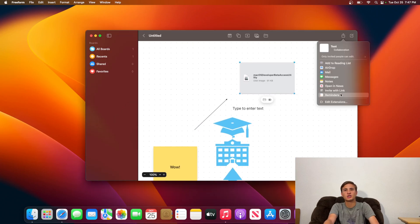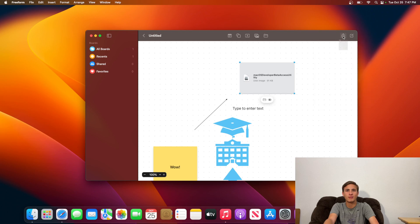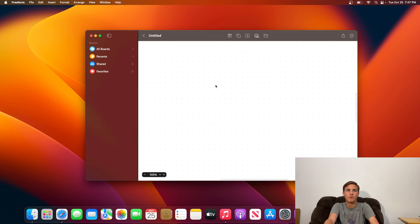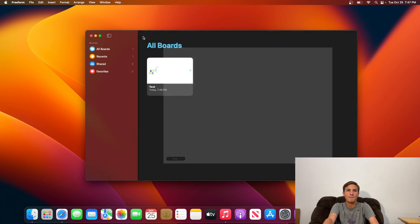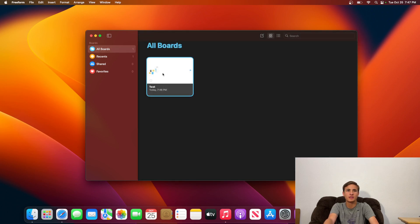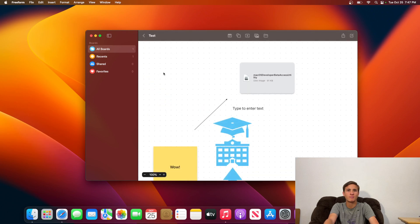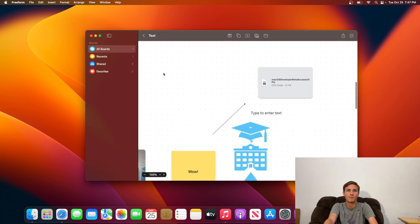Unlike with iOS, sharing actually works, so we can collaborate with people, and we can even make a new one if we wanted to. But I'm not going to at this current time. I'm just going to stick with my test Freeform.